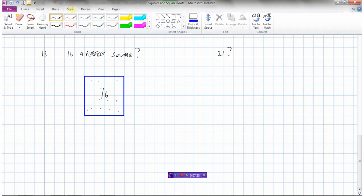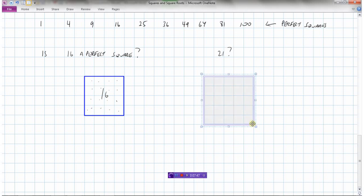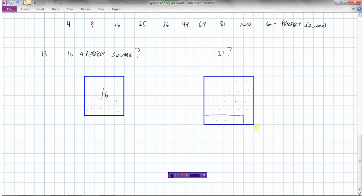21 is not in our list. If we try to make a square with area 21 it doesn't work — there's 4, then 9, then 16, and the next square is 25. We can't make a proper square with exactly 21 units. Even if we count 21 dots, the shape is not a square. So 21 is not a perfect square.